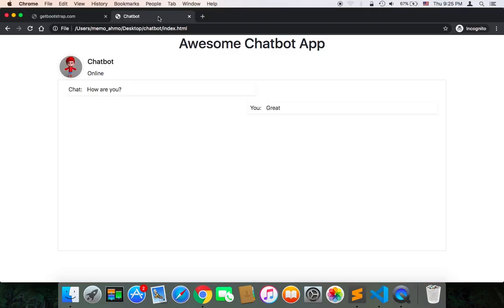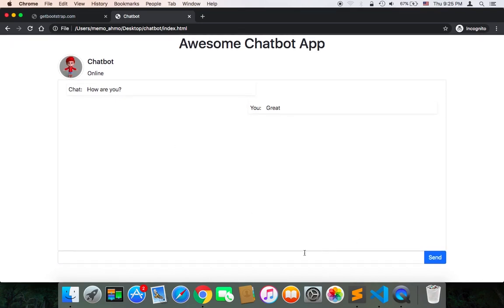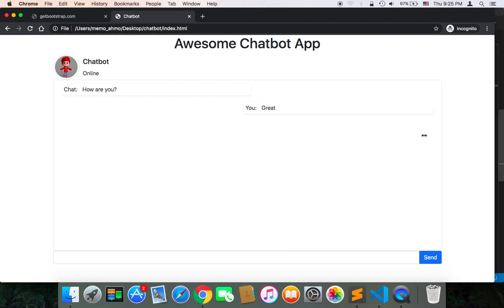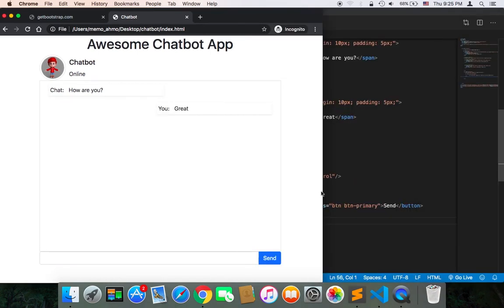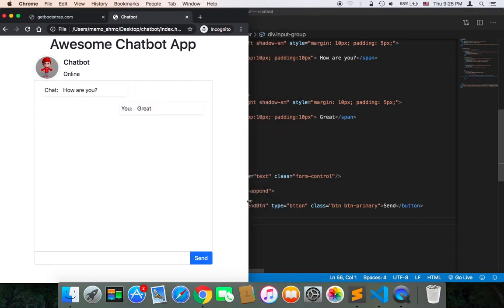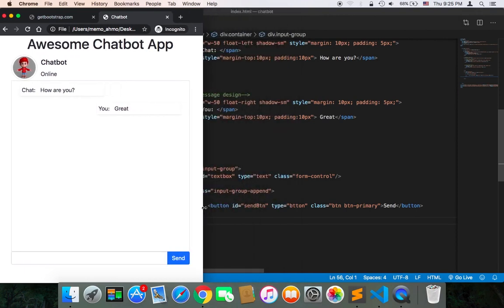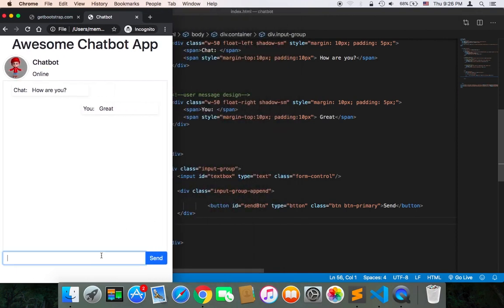In the browser now, if I refresh, you can see we have this input and the button. They look awesome. If I change the size, you can see the input and the button are both responsive. The user will be able to type and send.